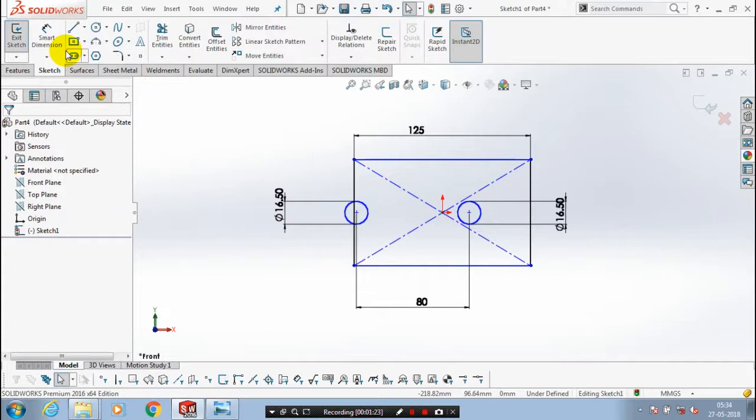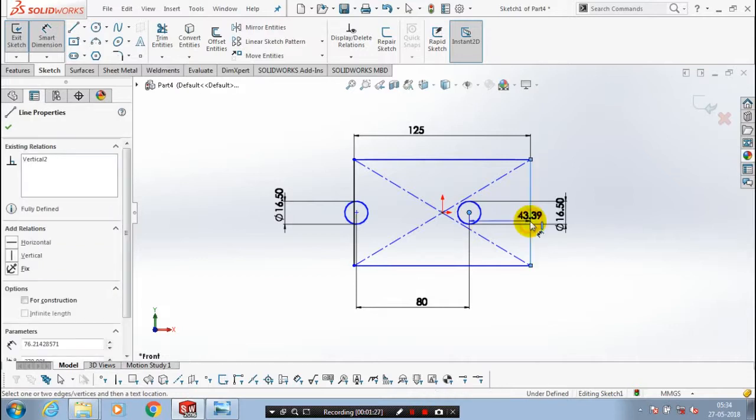Again, by using smart dimension, we have to apply the dimension between the center of circle to the horizontal and vertical distance of the rectangle.